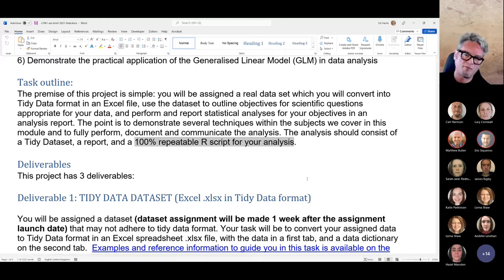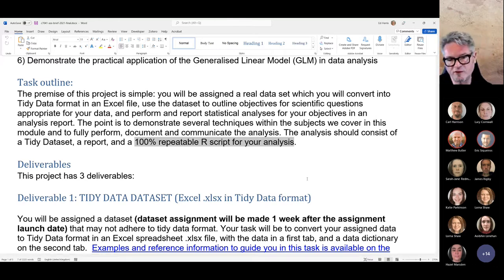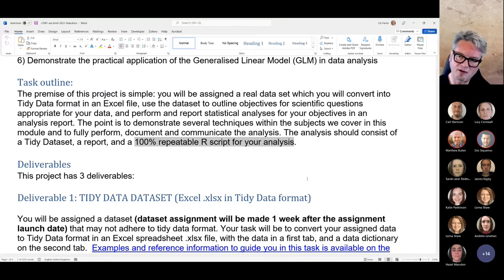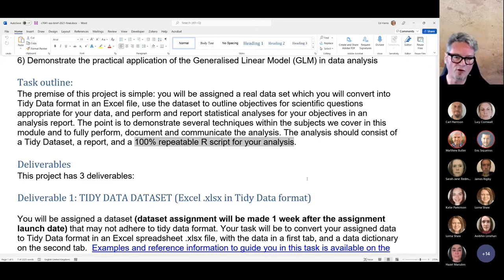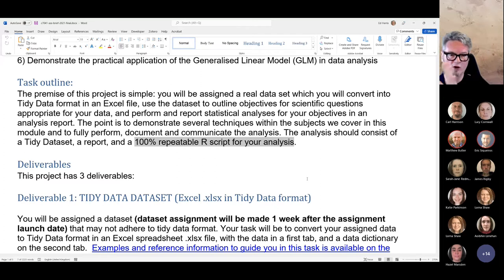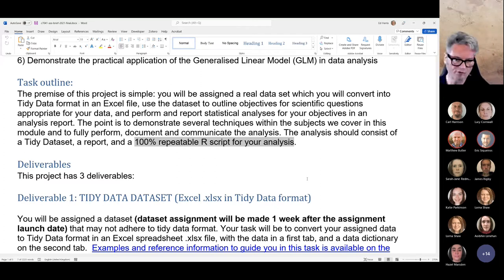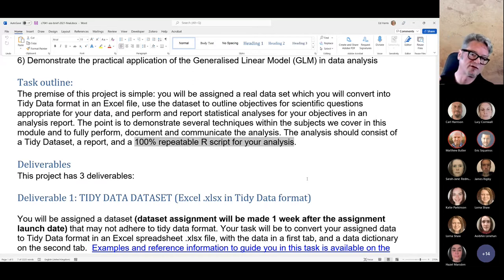The only exception is this: if I put your script and your data set into a folder and set my own working directory to that folder, your script should run without errors and reproduce all of the results that you report in your report.